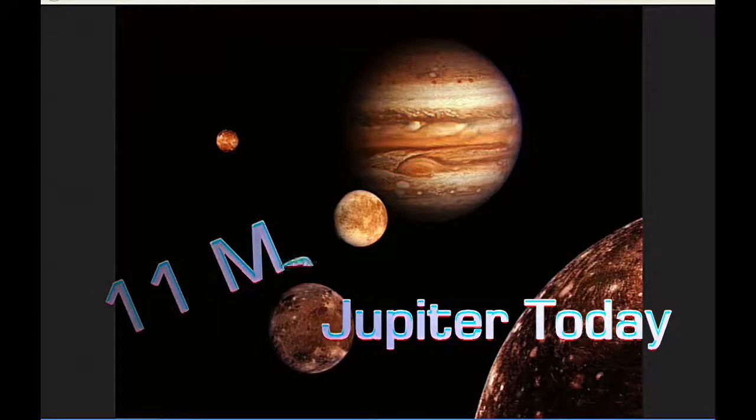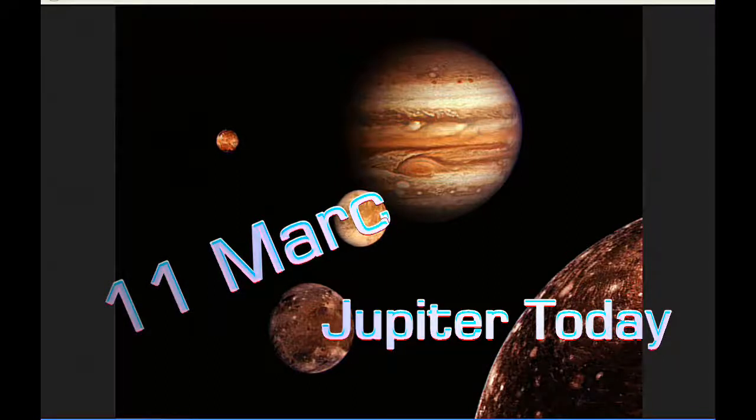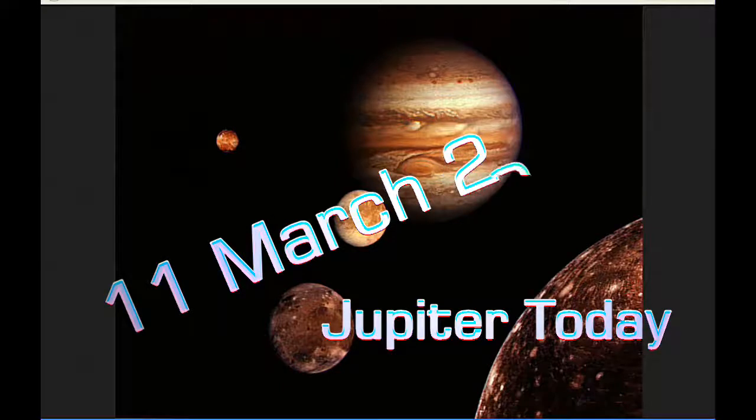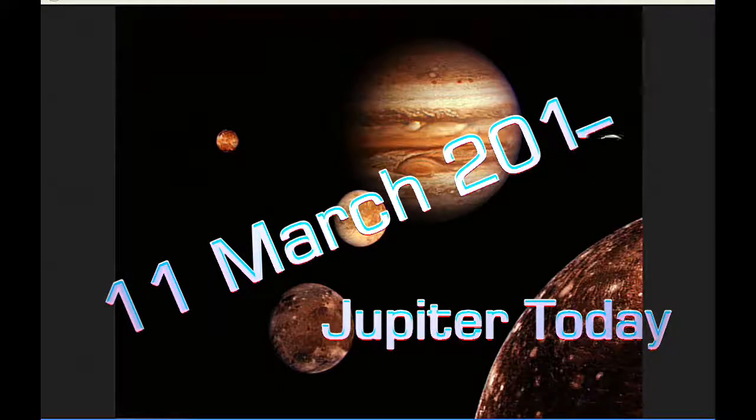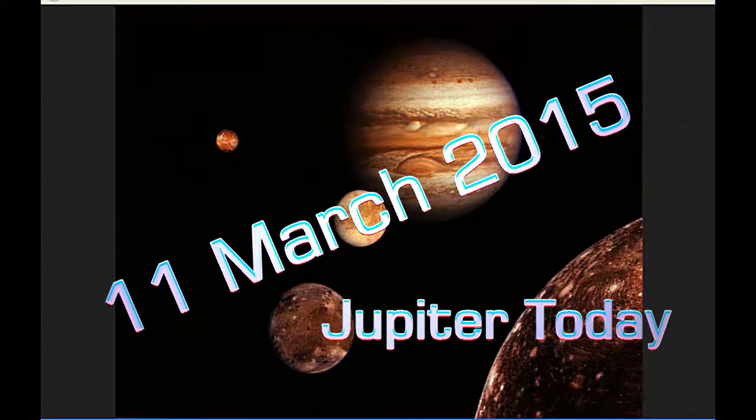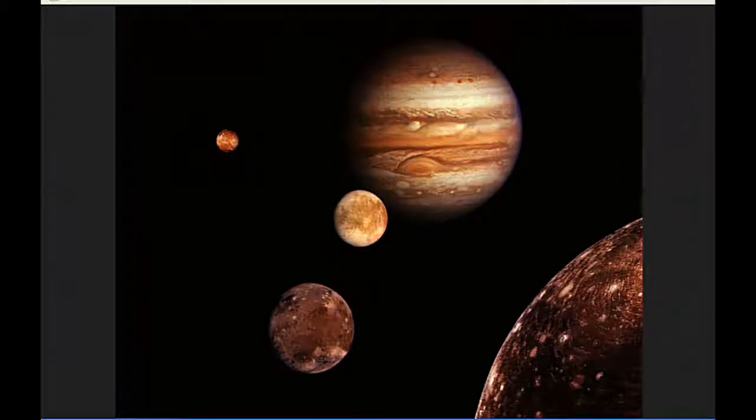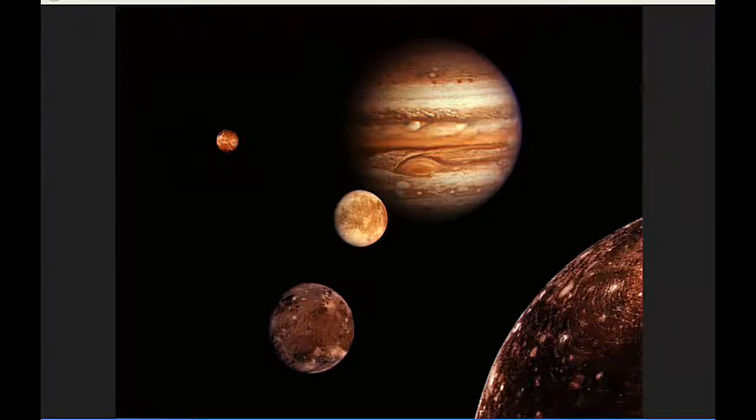This is Jupiter Today for the 11th of March 2015. Jupiter Today is a daily podcast focusing attention on the dynamic Jupiter system for the purpose of monitoring activity. Today we've got eight Jupiter satellite events and two satellite mutual events.